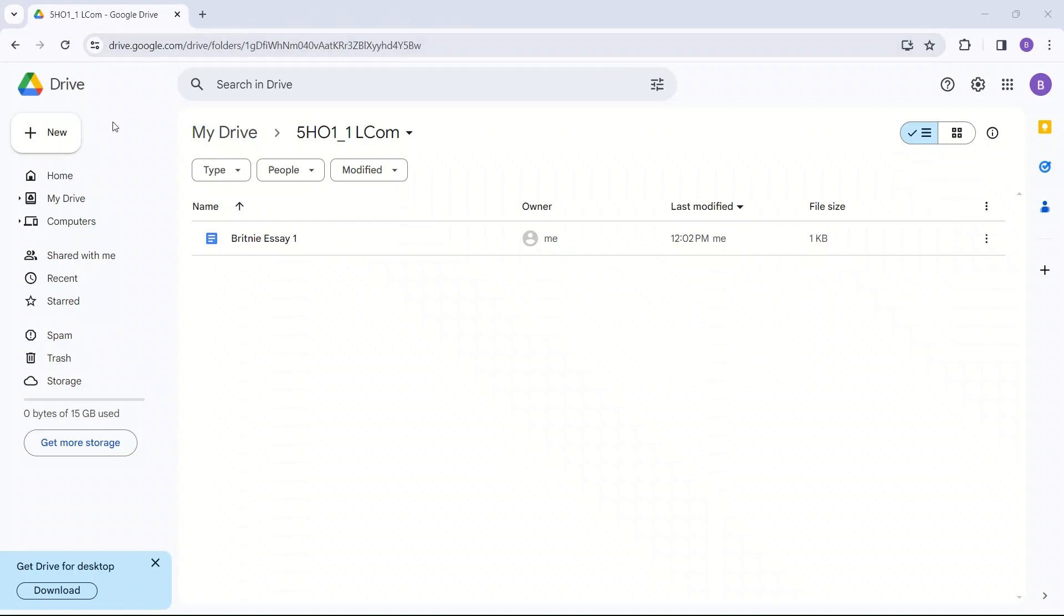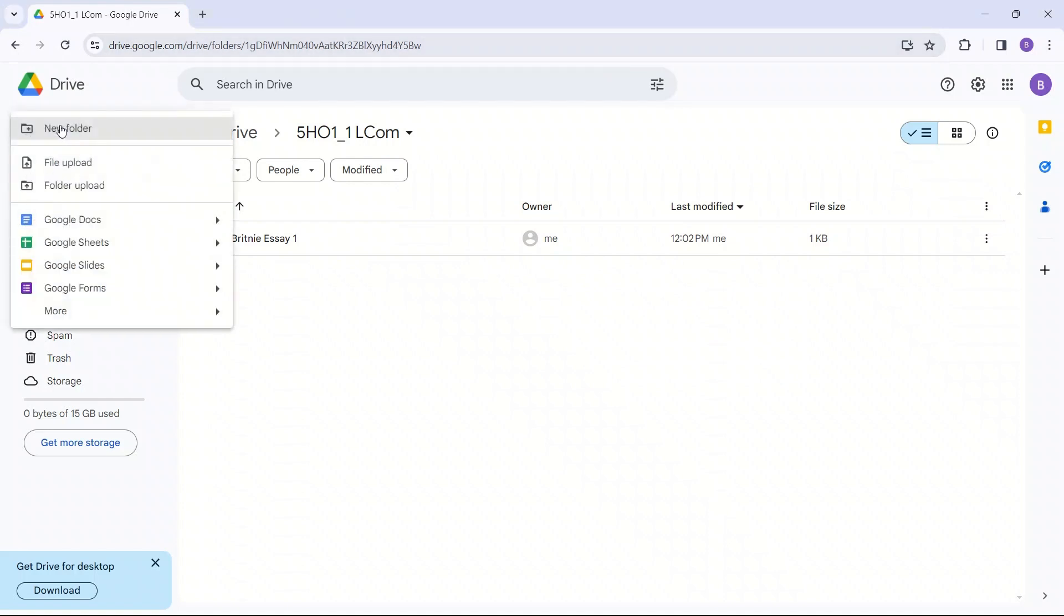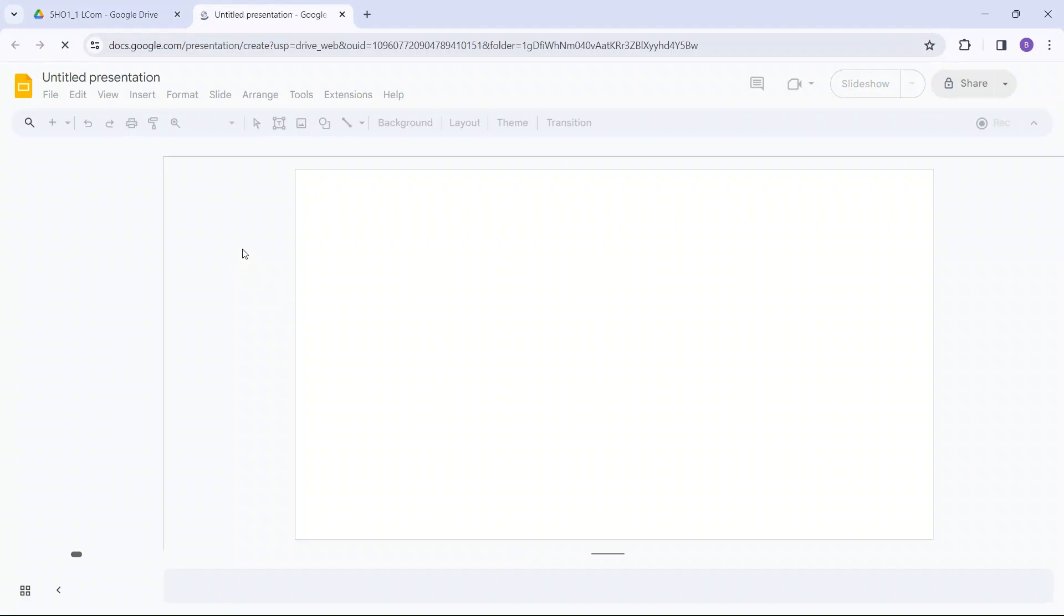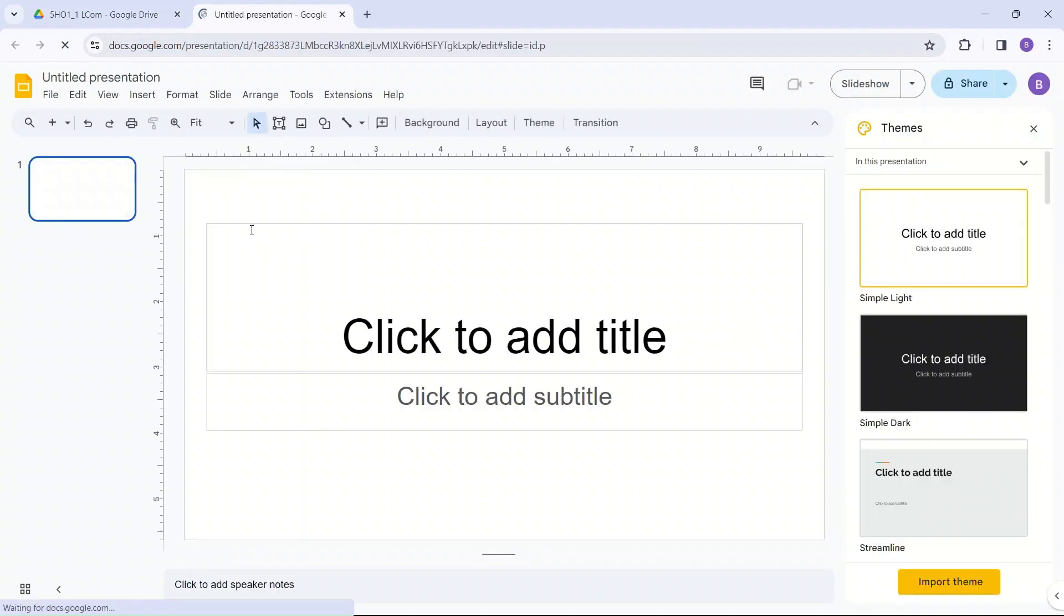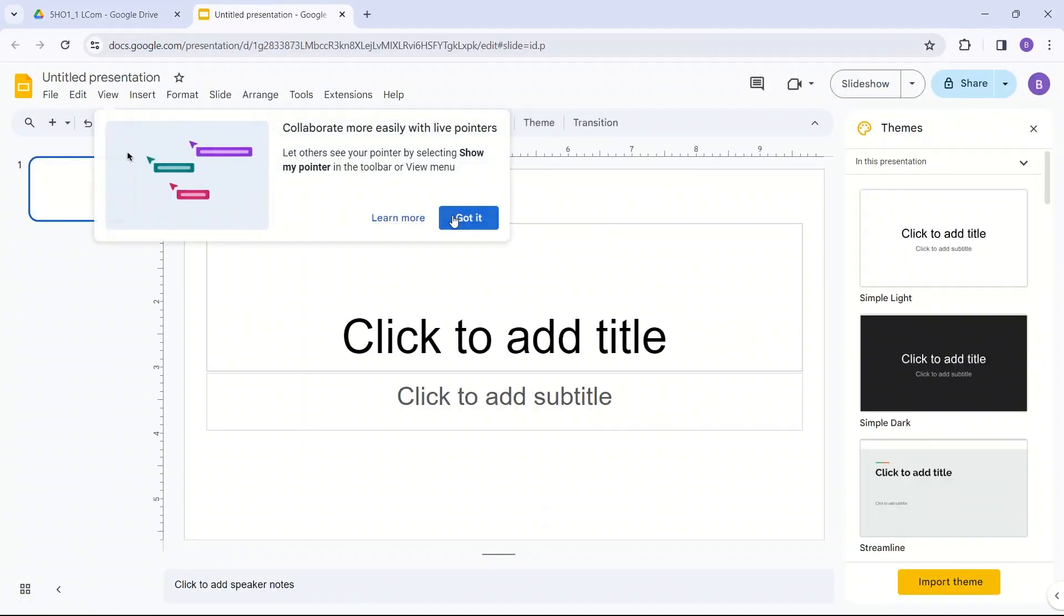You could also create a Google Slide. Now, this is just like PowerPoint. So if your teacher gives you an assignment, and your assignment is to make a PowerPoint presentation, they don't just mean using Microsoft PowerPoint. You can also use Google Slides instead. So if you do not have Microsoft PowerPoint, you do not need to buy it. That can be over $100. And you do not need to do that.